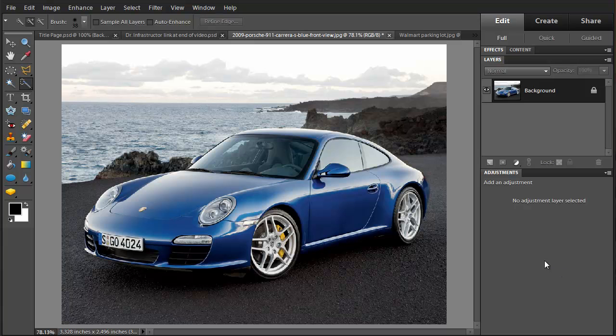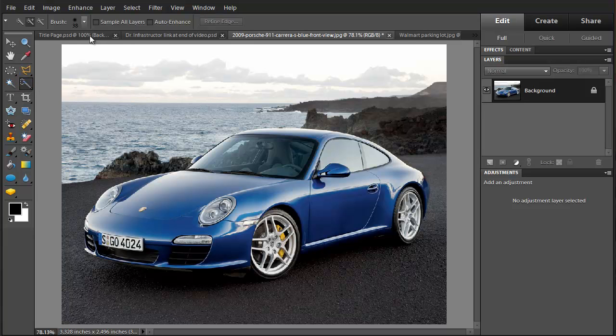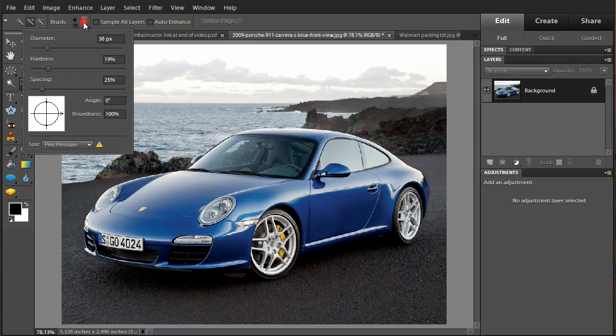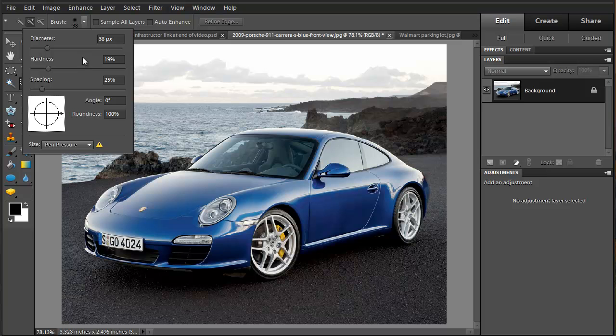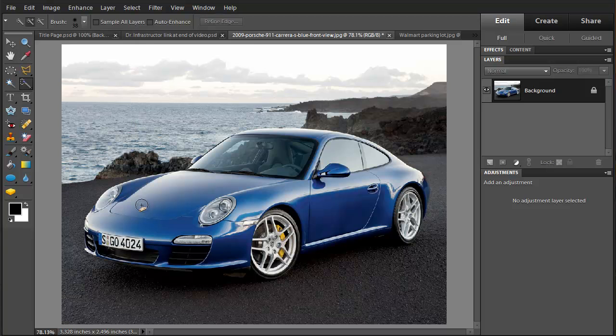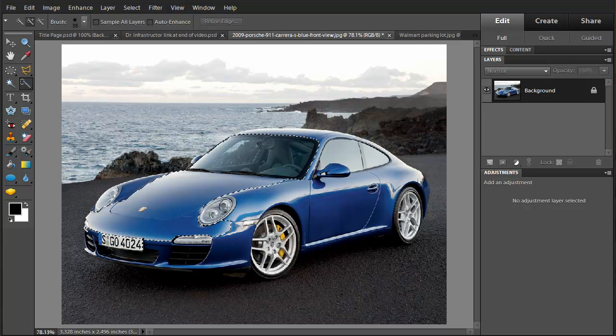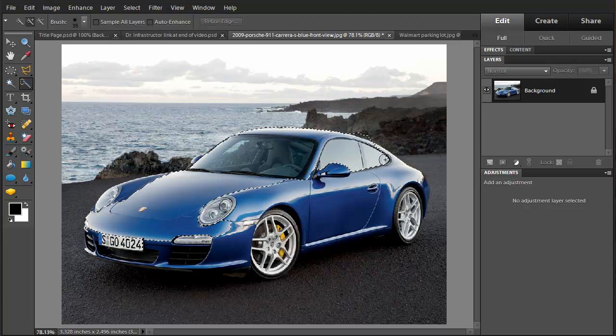We're going to start out using the Quick Selection tool. One thing we want to notice here is the size of the brush. I'm going to set this diameter for 38 pixels, low on the hardness, and angle the spacing. I'm going to start just going down here and selecting things, just moving this on, holding the left mouse button down.